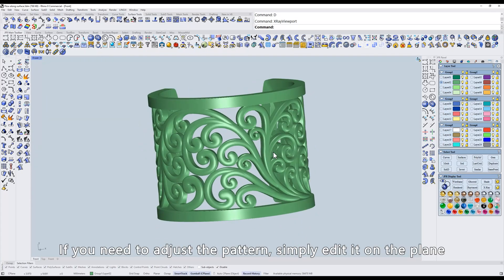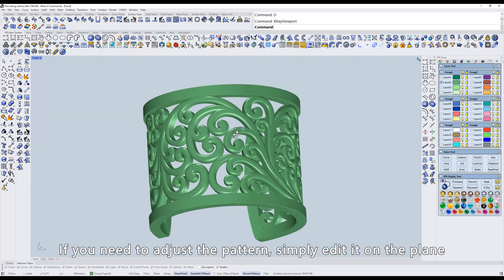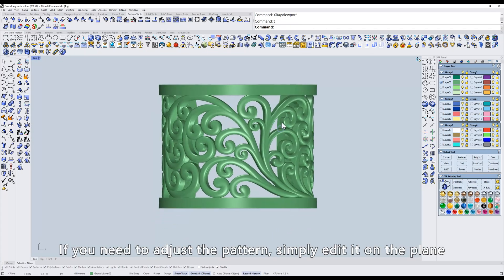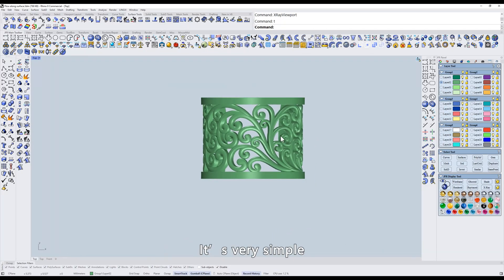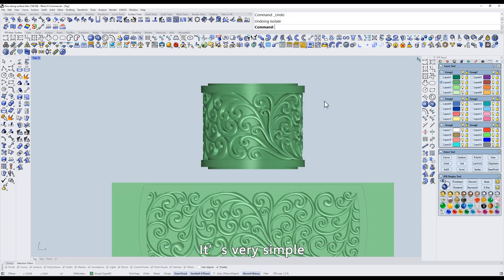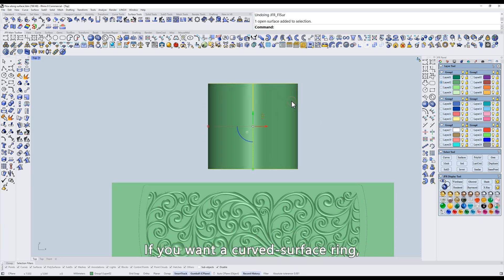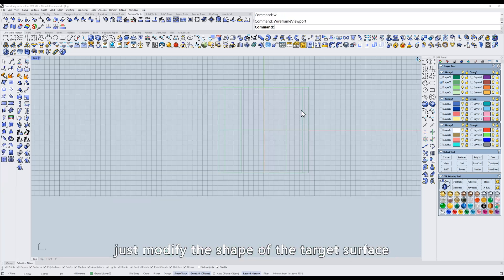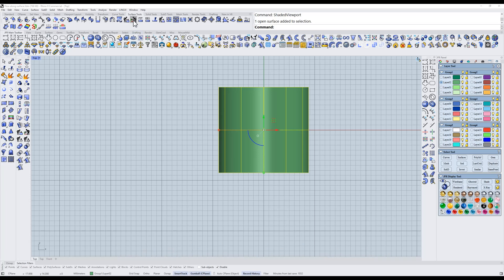If you need to adjust the pattern, simply edit it on the plane. It's very simple. If you want a curved surface ring, just modify the shape of the target surface.